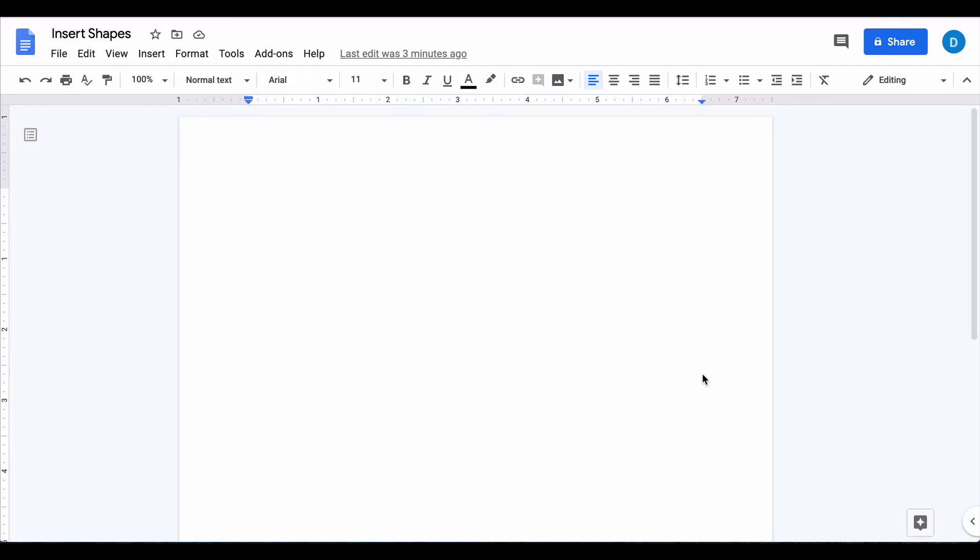This is Darius from therabbitpad.com and in this video I'm going to show you how you can insert shapes inside of Google Docs.